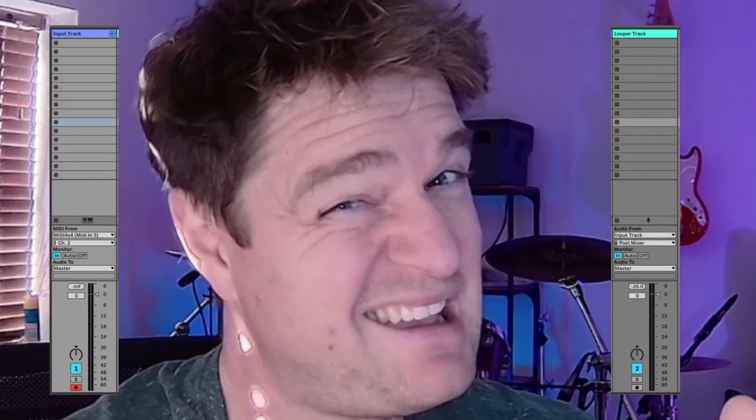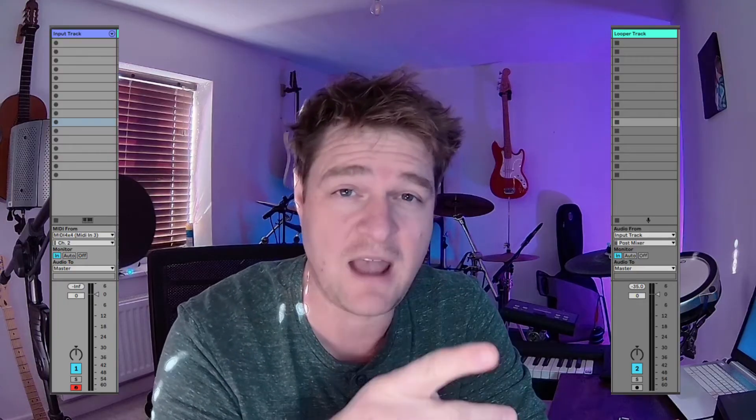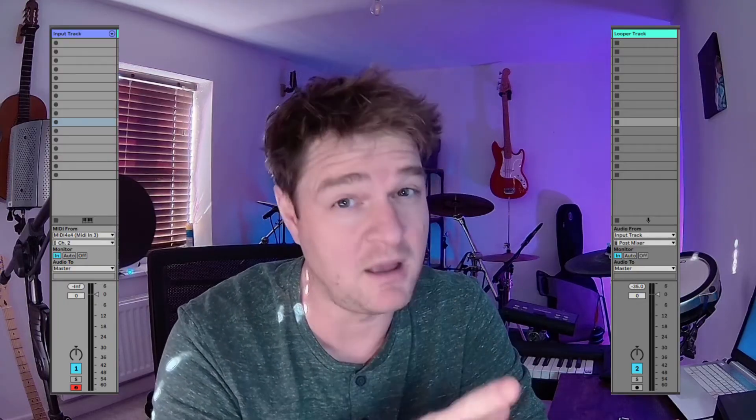The first thing we're going to need to do is get our instruments set up as inputs into Ableton. What goes well with an input track? A Looper track. Yes, and this is the core of the technique that I use. I have two tracks set up per instrument.